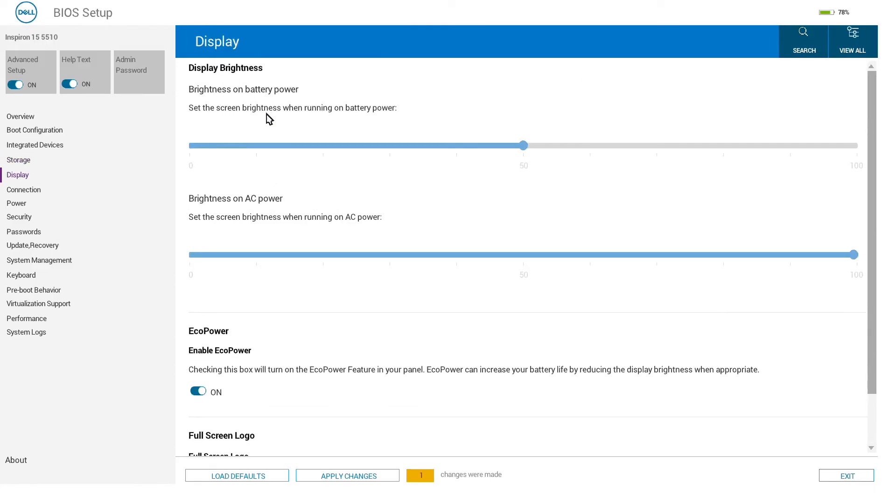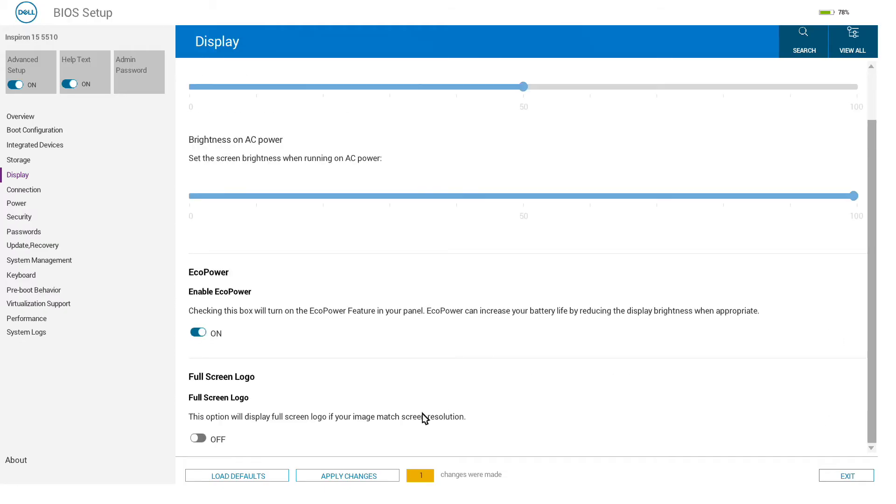In the display section, we can change the brightness settings when running on battery and AC power. We have some bits like eco power here and full-screen logo, which again I would not be fiddling with particularly.